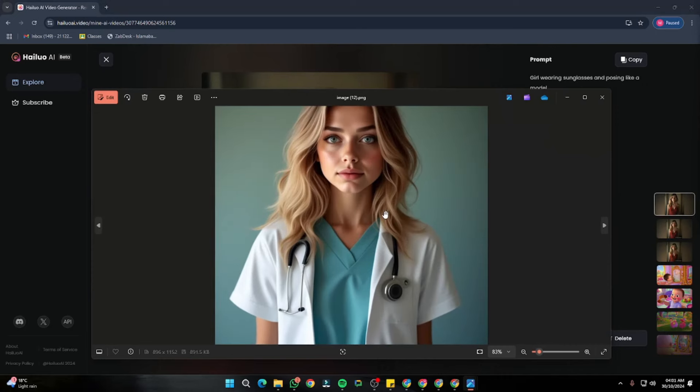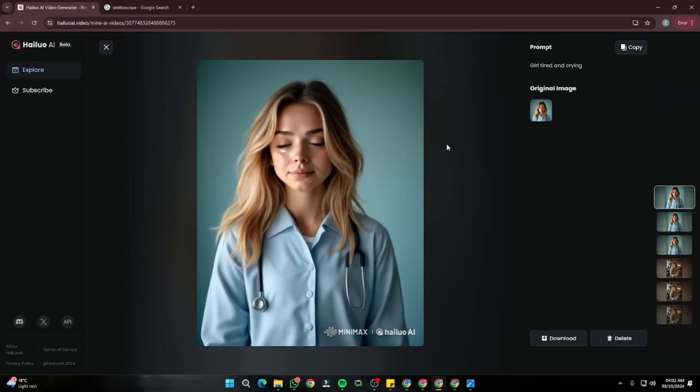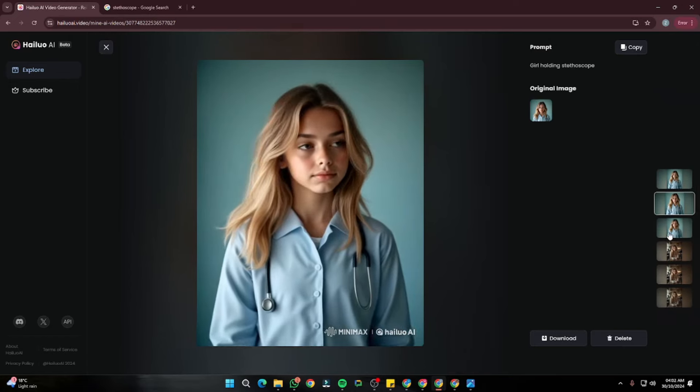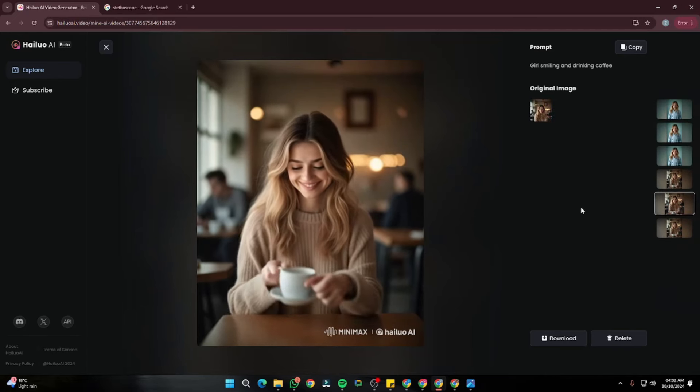For the last example, we have an image of our same character in a doctor's costume. The first video is 'girl checking patient' — it looks really good and to the point. The second is just a simple video. The third is 'girl tired and crying' — wow, these expressions are really to the point and look great. This is how you can create videos of your own character or even of yourself. All of these examples came out with absolutely amazing results with the help of Halo AI and FluxPuLID. I hope you like this video, and I'll see you in the next one.